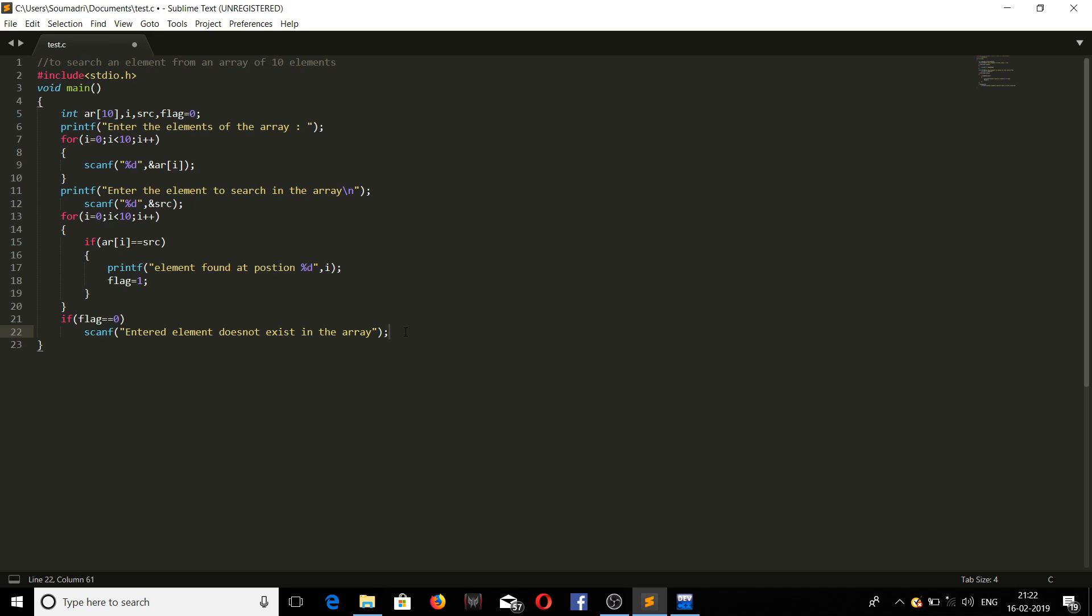Then we are running a loop to check if the entered element exists in the array or not. So if the element exists, we are printing that element found at position. The position will be printed where it is found and flag equals 1. We are changing the value of flag from 0 to 1. That means that if the value is found at least once in the array, we are changing the value to 1. So if flag is still 0 after the loop has ended, then the element does not exist in the array.